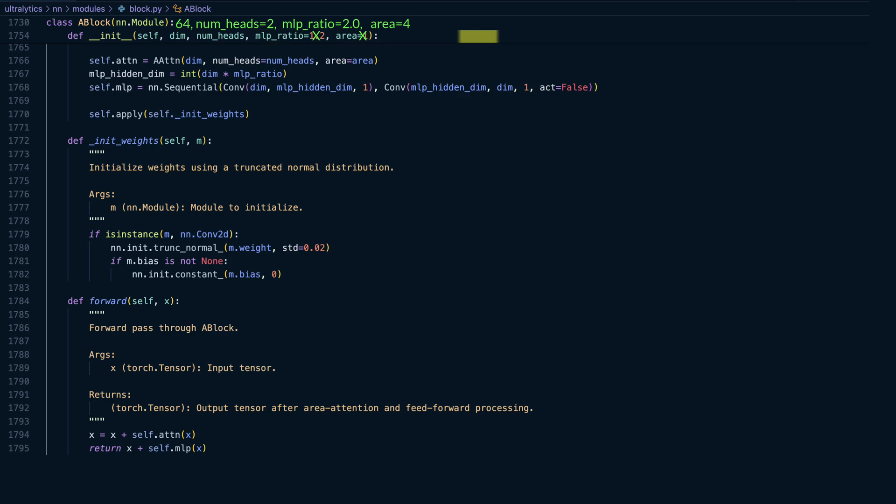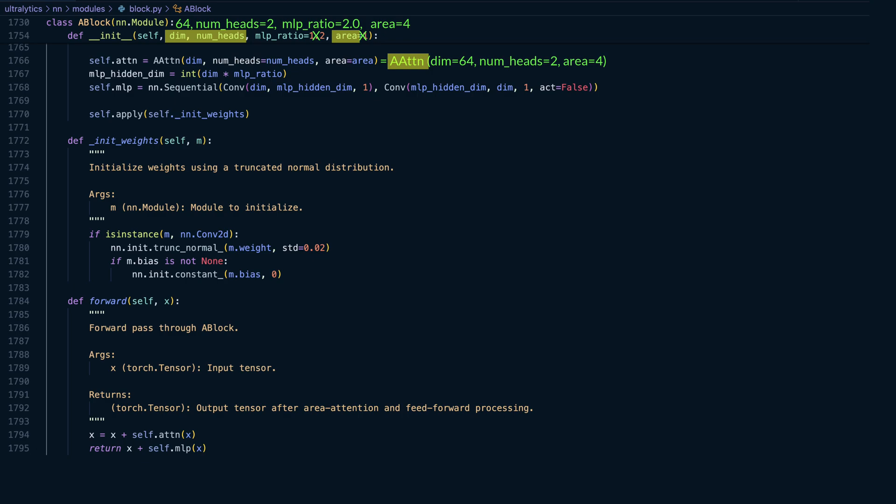Finally, we set the area to 4, which defines how the feature map is divided for area-based attention. These three values—dim, number of heads, and area—are used to initialize the area attention module.